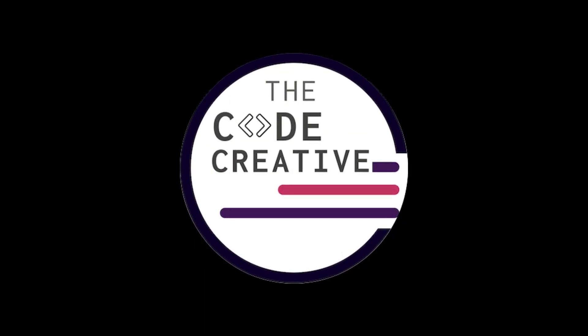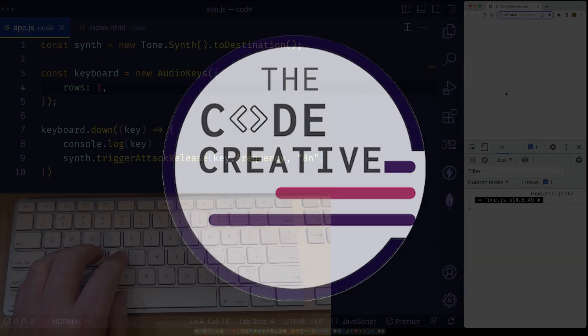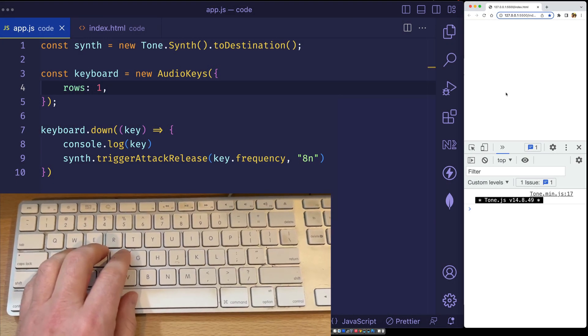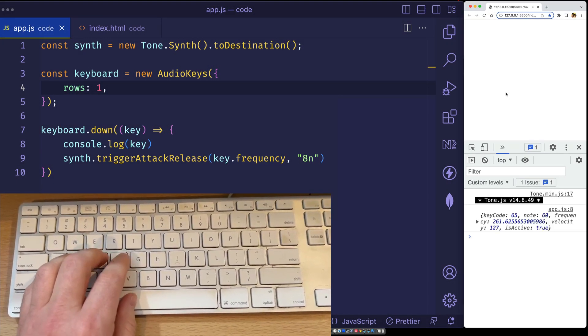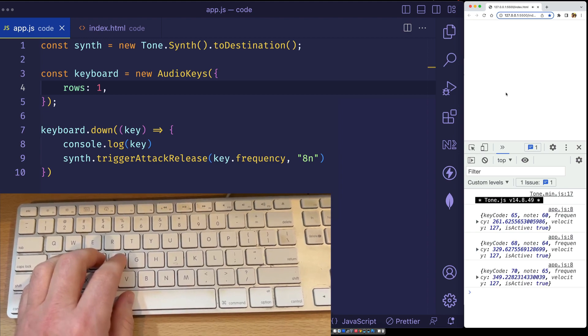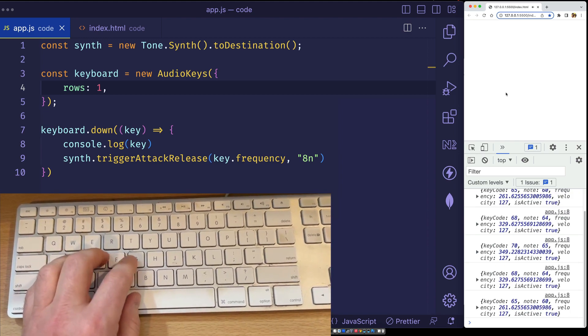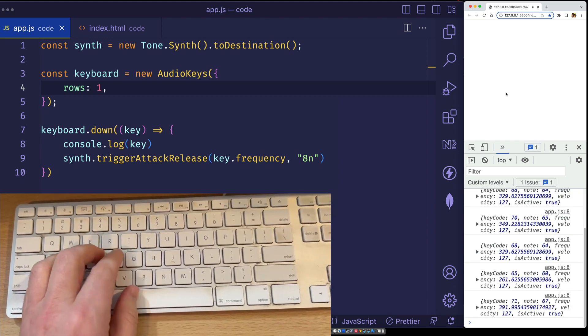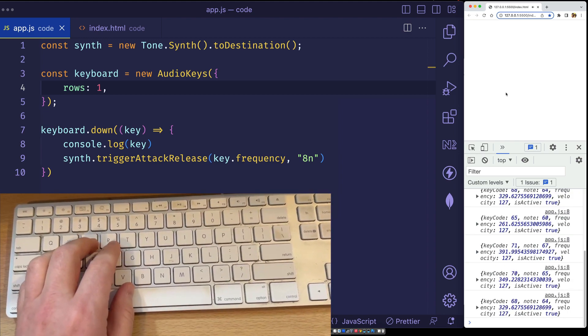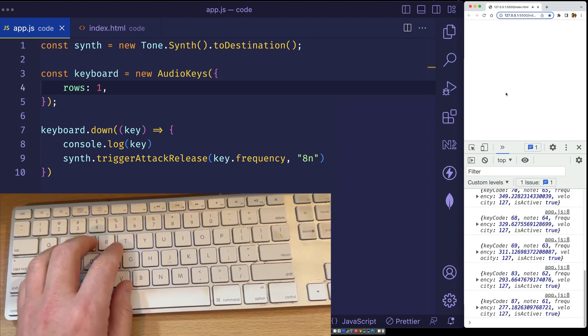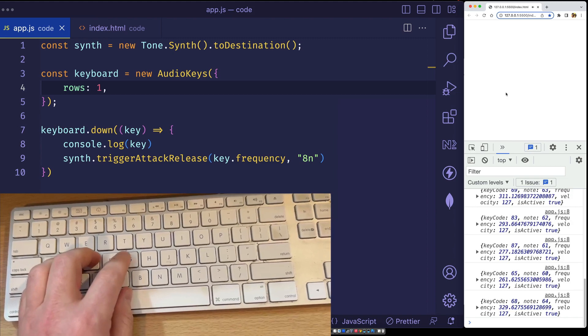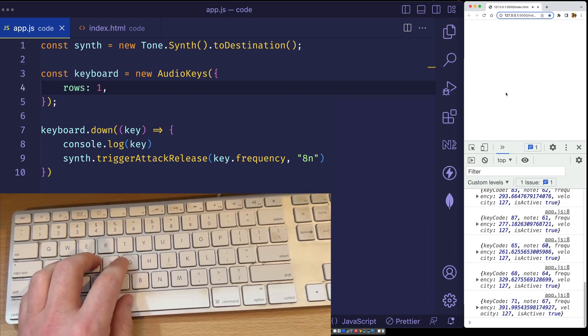Hey, it's Greg from the Code Creative. In this video on Tone.js, we're going to look at using our computer's keyboard, or our QWERTY keyboard, to play some of the sounds that we've been creating with Tone.js.